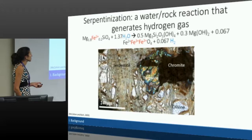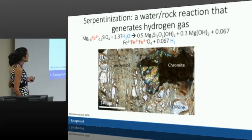This is an image of what a partially serpentinized rock looks like. You can see why it's called serpentine, because it generates these veins that look kind of snake-like.